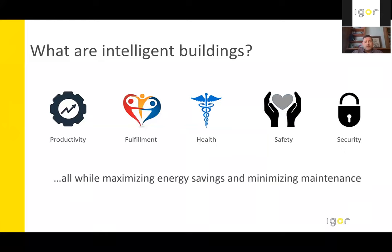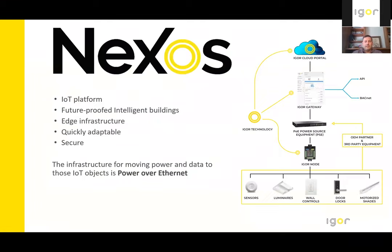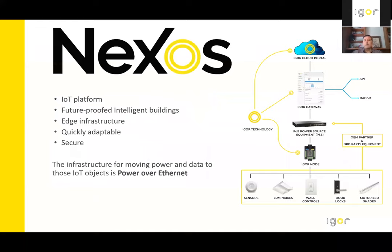I would say, I usually say that everyone wins with intelligent buildings. So that's whether you are designing, building, operating or using these structures. So how does Igor deliver on an intelligent building? Well, what we have is our Nexus software platform.